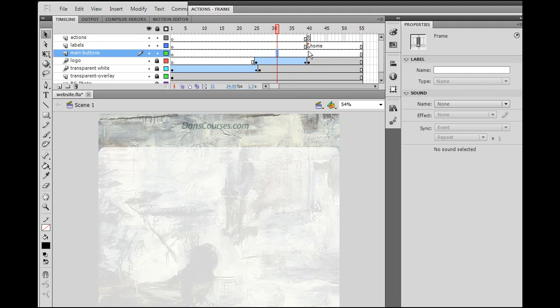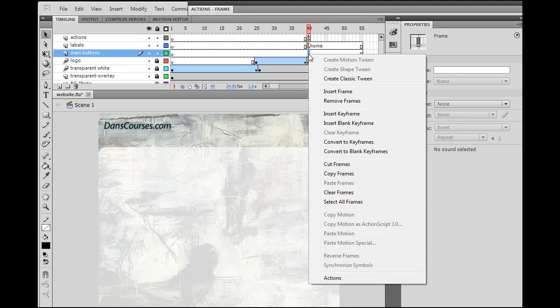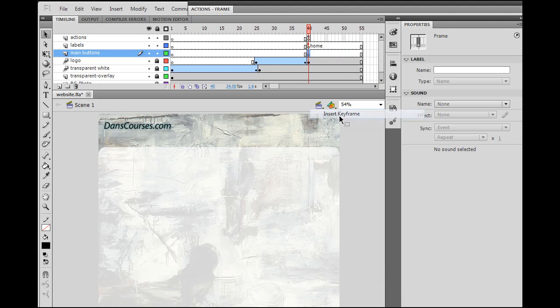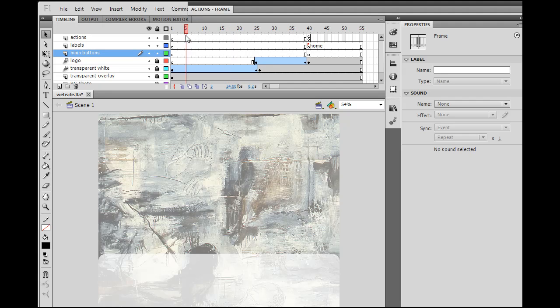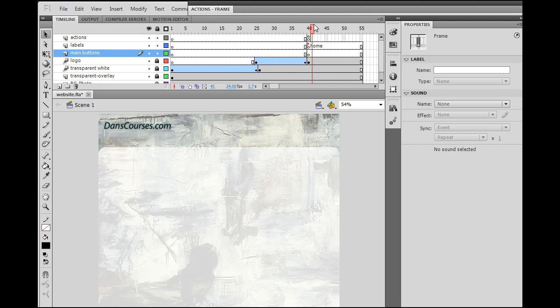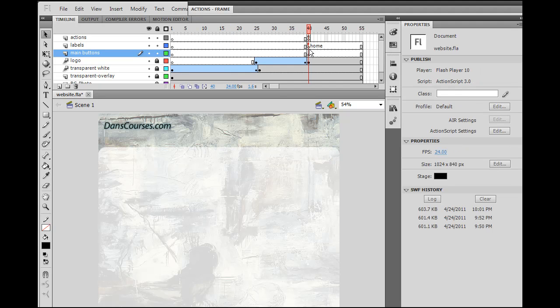So we'll say main buttons on this new layer. And the main buttons are going to appear, well, we'll say they'll appear right here. So we'll put a keyframe right here. And this is where we'll start creating our buttons. So the buttons will appear right here.